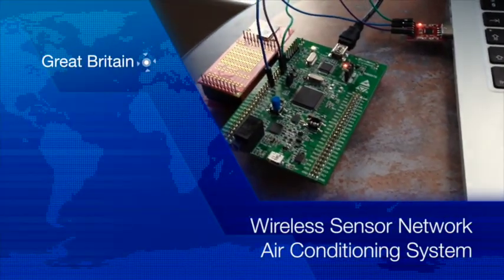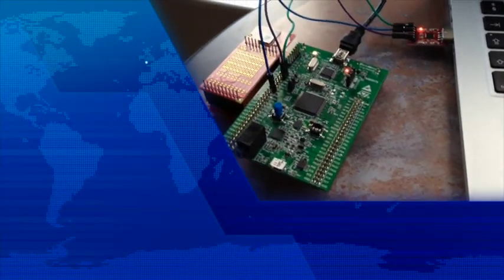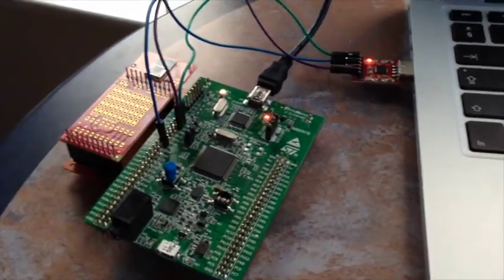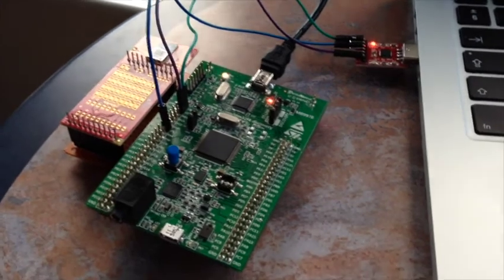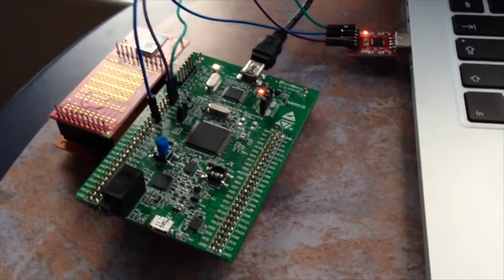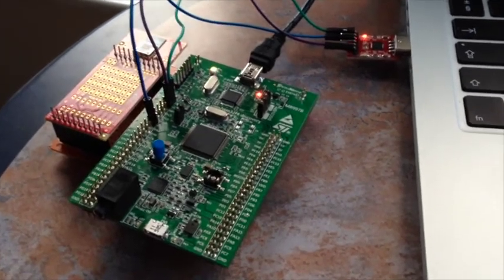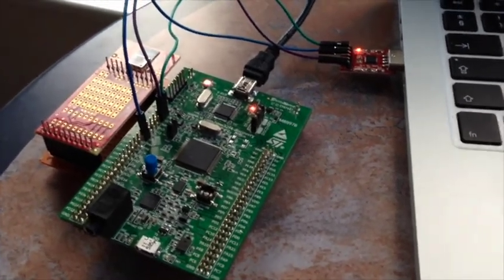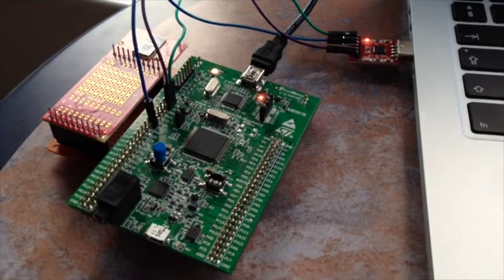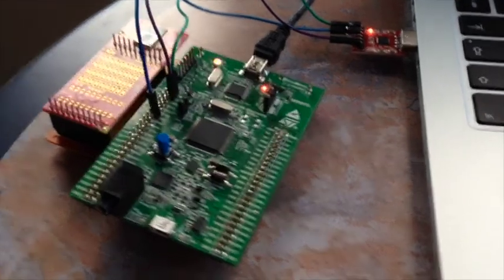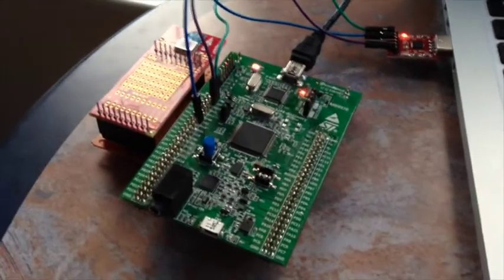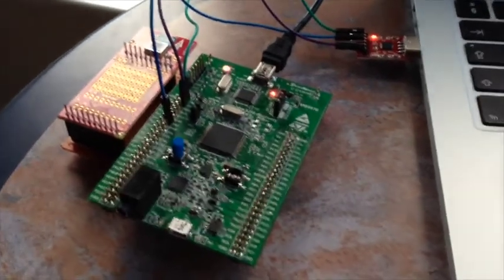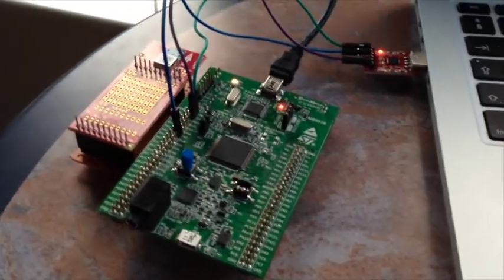This video shows a sensor network that I've created. It's four wireless sensors which are creating an air conditioning system. So this is what I'm going to call the hub of the network.